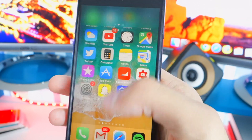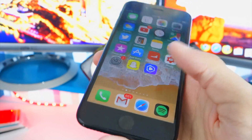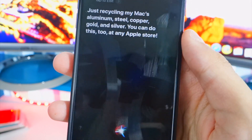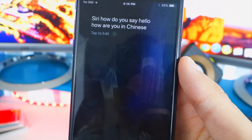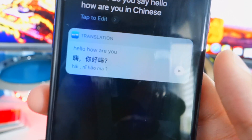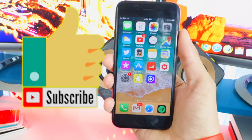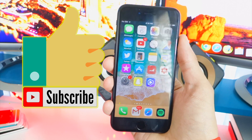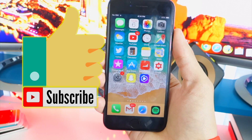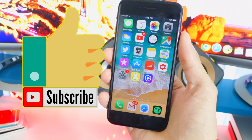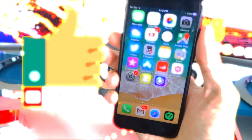The notification center is so fluid and transparent — it feels like a lock screen, which is awesome. Let's try Siri. 'How do you say hello, how are you in Chinese?' — that is so cool. 'How do you say I love Apple in French?' There are some very cool hidden features that Apple didn't mention at WWDC. I'll talk about those in my next video, so stay tuned, enjoy iOS 11, and peace out!